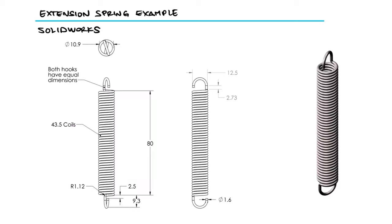Use these part drawings to build this extension spring in SOLIDWORKS. Unit system: millimeters. Part origin: arbitrary. Material: plain carbon steel.